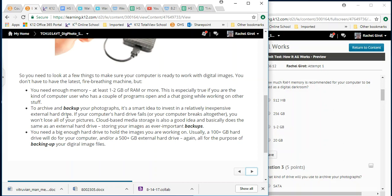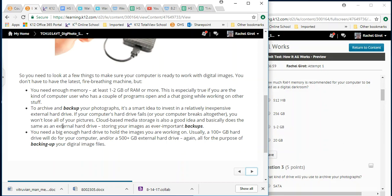This is especially true if you are the kind of computer user who has a couple of programs opened and a chat going while working on other stuff. To archive and back up your photographs, it's a smart idea to invest in a relatively inexpensive external hard drive. If your computer's hard drive fails or your computer breaks altogether, you won't lose all of your pictures. Cloud-based media storage is also a good idea and basically does the same as the external hard drive. So guys, just a simple thumb drive or USB, you know, those little drives that you can plug in, that's considered a backup. So you should probably be backing up papers that you've written and all kinds of things because if your computer ever has an accident, you want to be able to have access to all of that work.